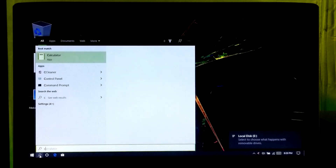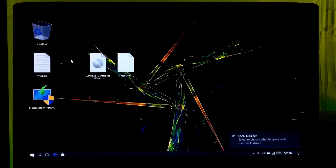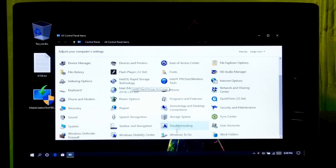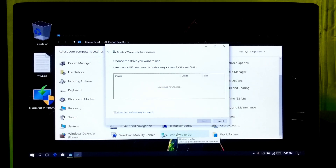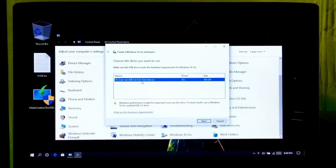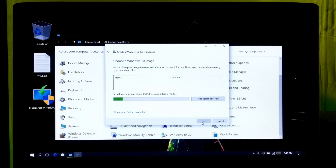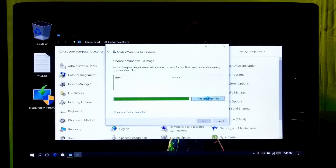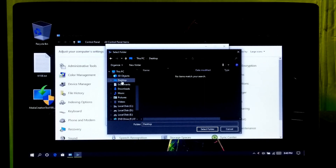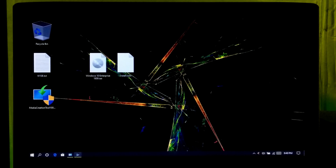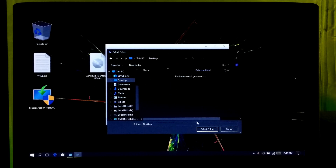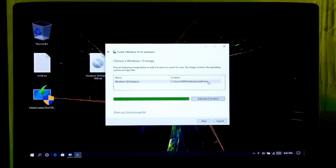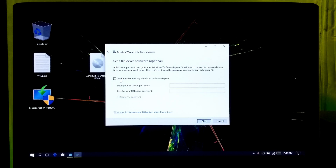Go to Control Panel and click on Windows To Go. Now select your certified or non-certified USB 3.0 device and click Next. Now click 'Add a search location' to select your Windows 10 Enterprise install.wim file, then click Next. If you want, you can set a BitLocker password for your Windows To Go workspace. Now finally click on Create.